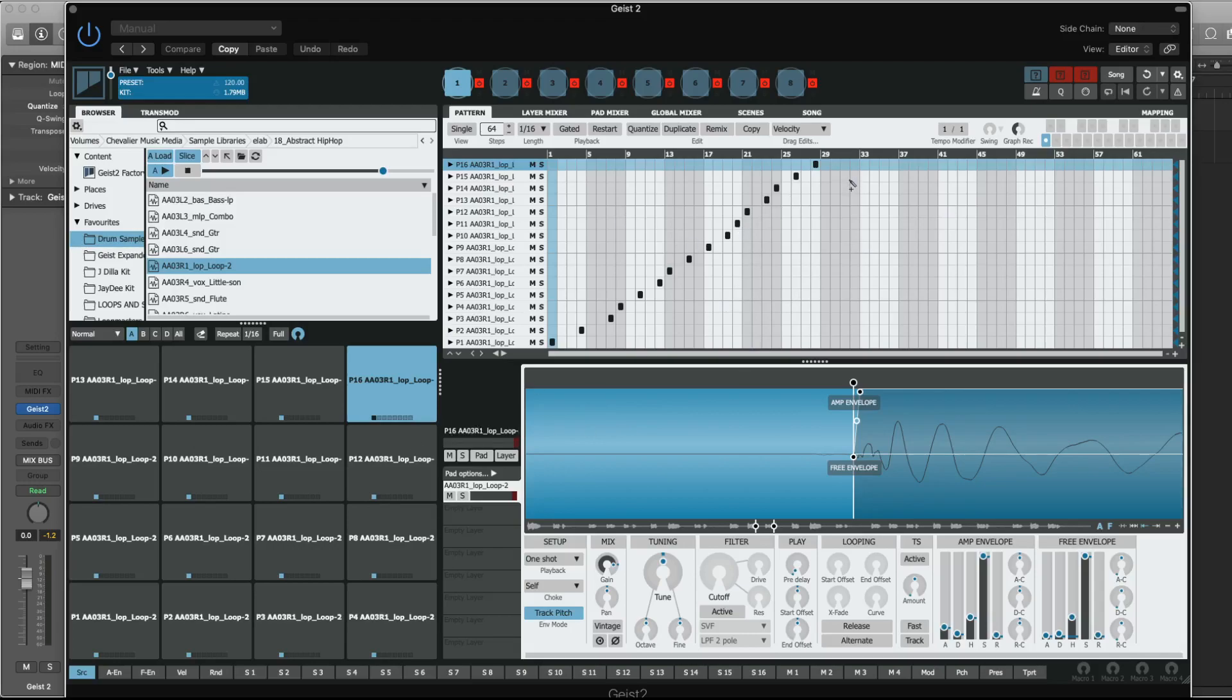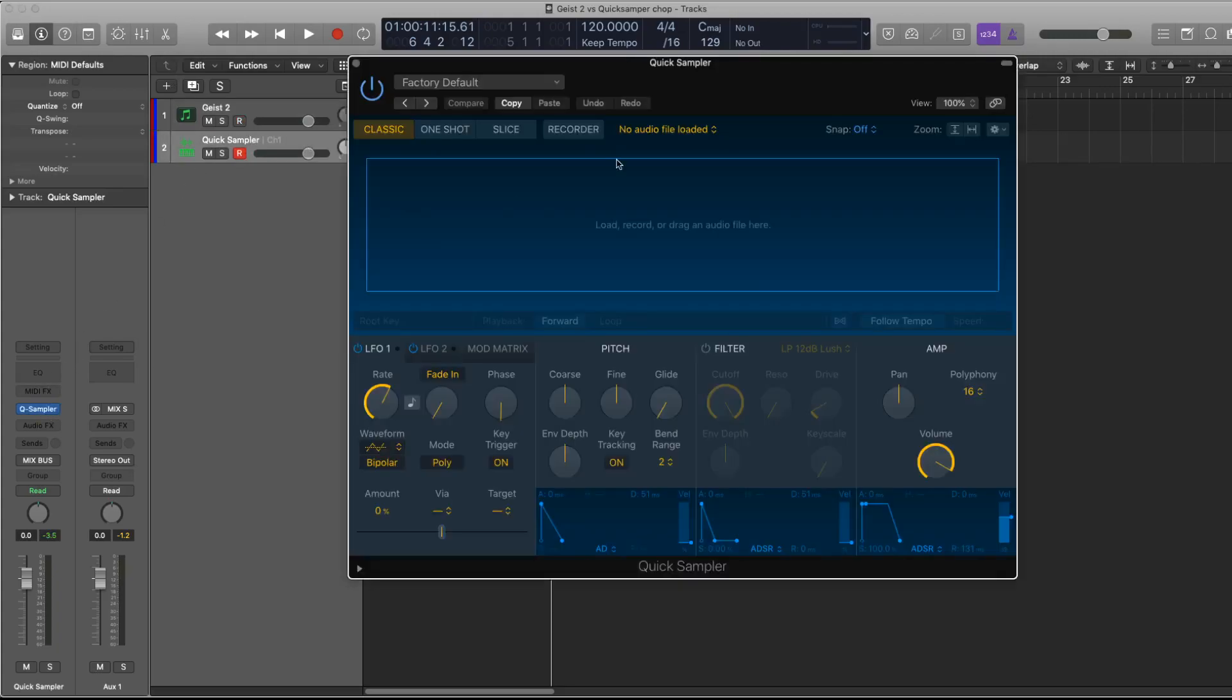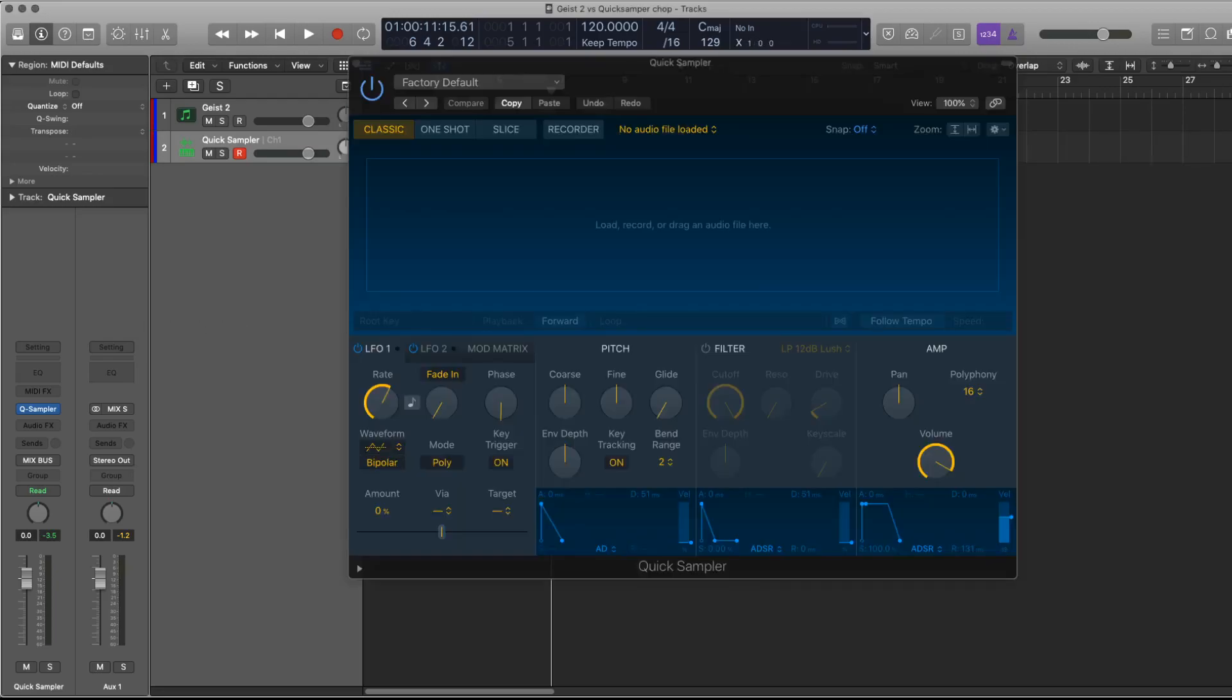However, if Quick Sampler had existed before I would have used it. So now I'm going to locate that same sample which I think I have available here and I'm going to load it into the Quick Sampler.